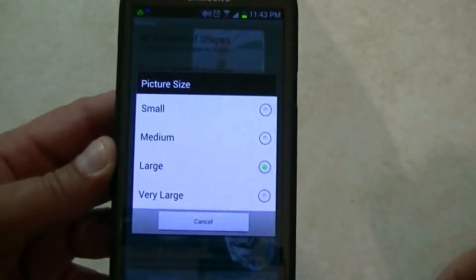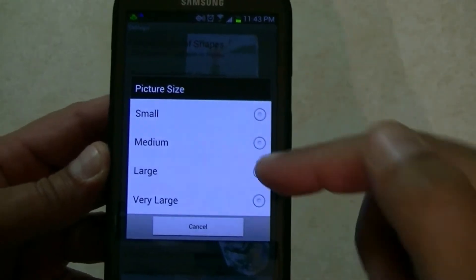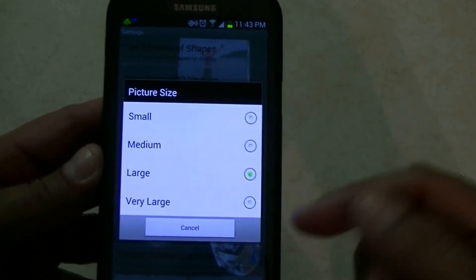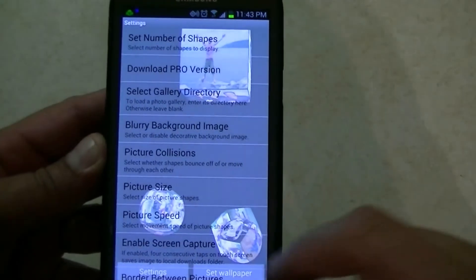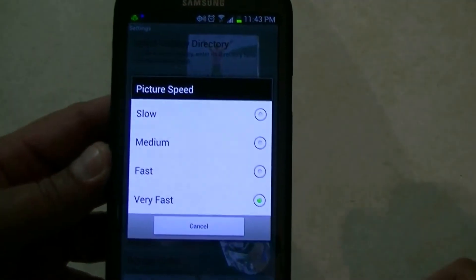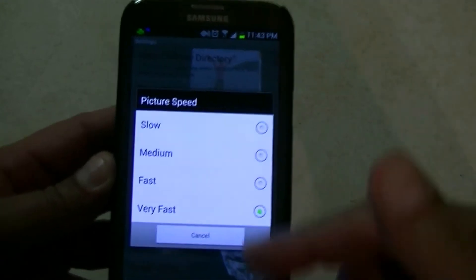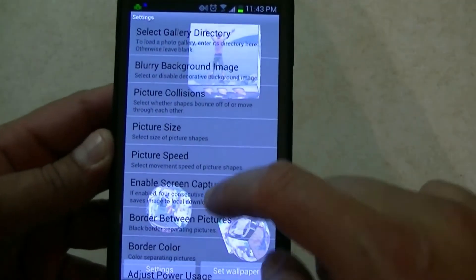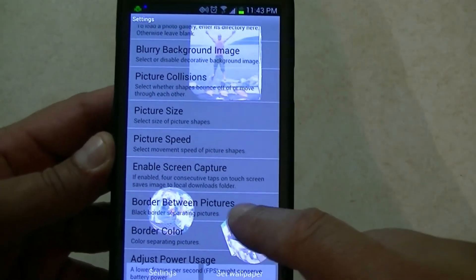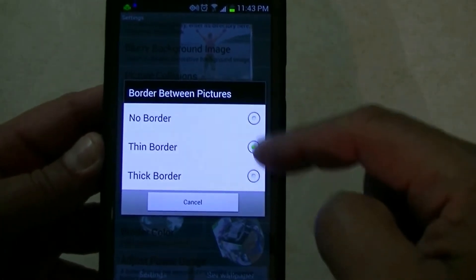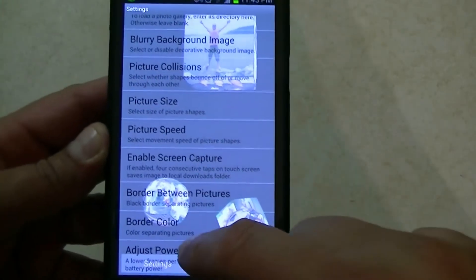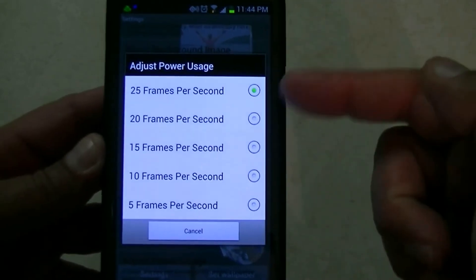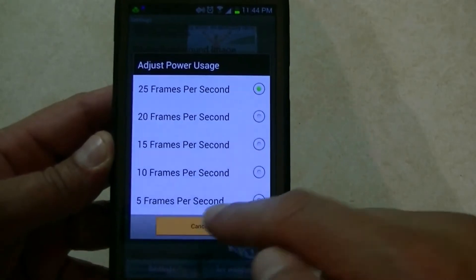Also, you can change picture size. You get small, medium, large, and very large. I have large — I tried medium before and it's kind of too small, and I think large might be too big. You also get picture speed: I have it on very fast, which is okay, or fast. Medium and slow might be too slow. Then you get border between pictures: thin border, thick border, or no border. And the last one is adjust power usage — you can do 25 frames per second down to 5 frames per second, just to save battery life.